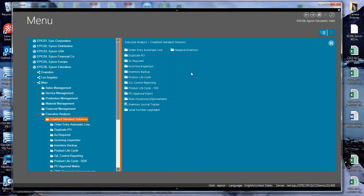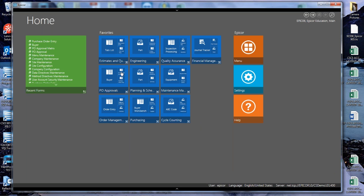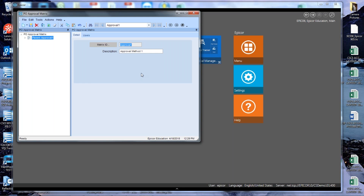These standard solutions go through the full software development life cycle: we design them, write them, test them, and roll them out. We also have beta testing. I'm going to go to my PO Approval Matrix. I already have one open — I created it with the matrix ID 'Approval One' and description 'Approval Method One.' You can make those whatever you'd like — they are totally user-defined. I'm going to go to my Users tab, where I've started entering one user.